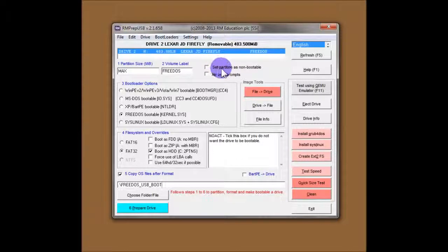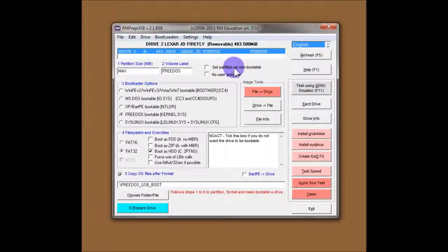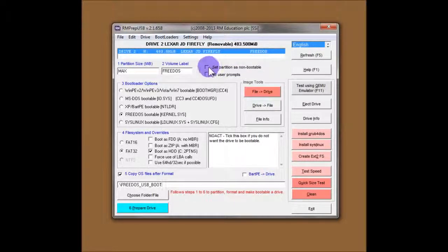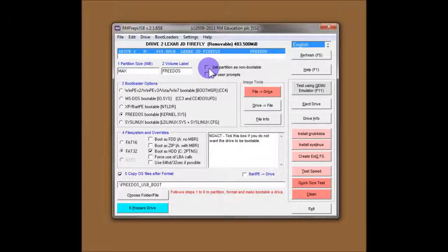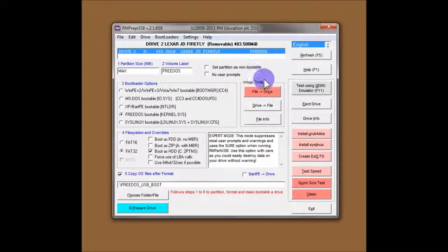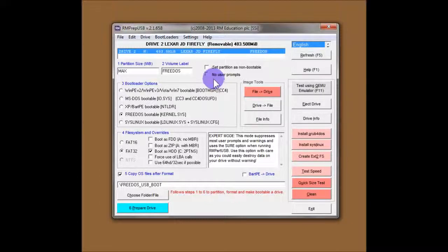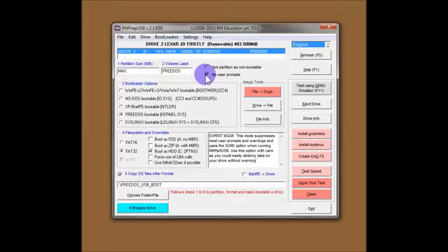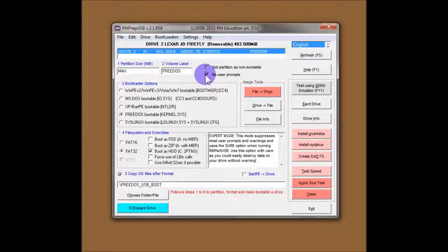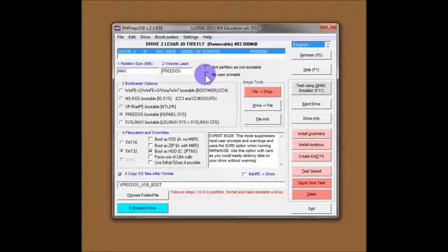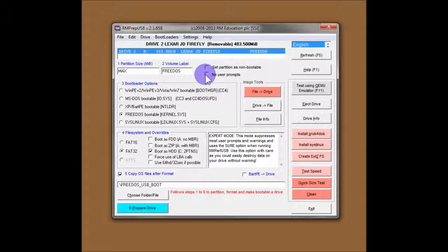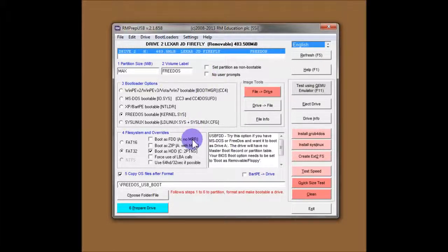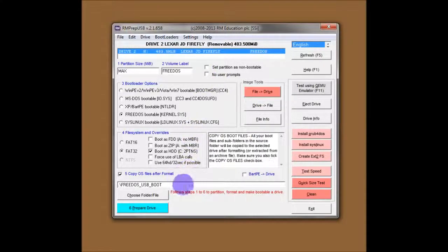If you tap F3, you'll see it comes up with the RMPrepUSB installation folder. And there's a folder in there called FreeDOS. Those are the files that it will copy onto the USB drive after it's been formatted. So, we're ready to go now. You can see there's a couple of other options here. Set the partition as non-bootable. Obviously, we want the USB drive to be bootable, so we'll leave that alone. And the last option is no user prompts. If you tick that, you'll only get usually one prompt to start the operation and no other prompts at all. If you untick it, then you'll get asked lots of questions just to make sure that you're choosing the right flash drive and the right choices. I'll leave it unticked for now and you can see what happens.